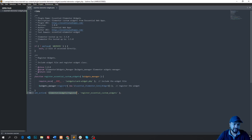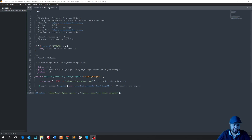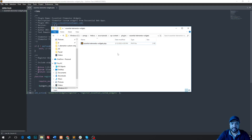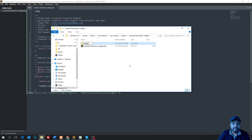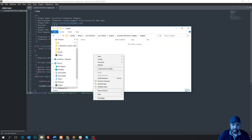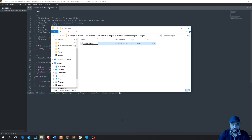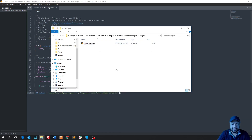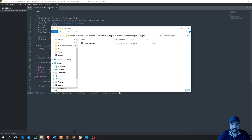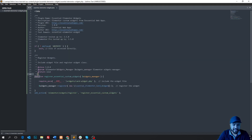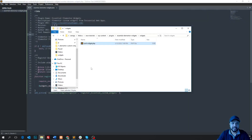Now let's create our Elementor widget file. In the plugin folder, create a subfolder called 'widgets', and inside that folder create our widget file: 'card-widget.php'. We now start writing our widget code inside that widget file.